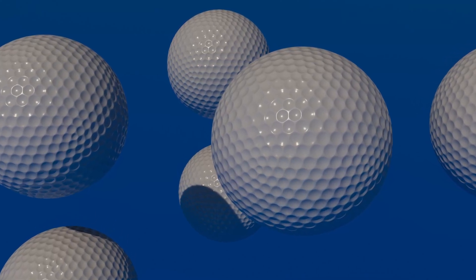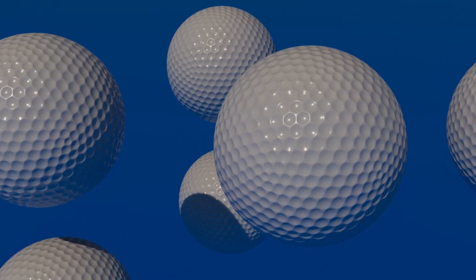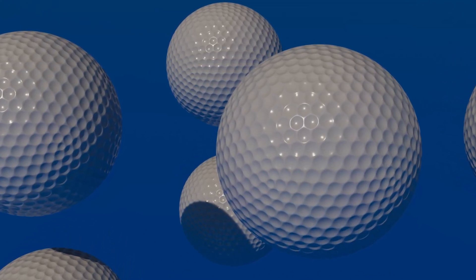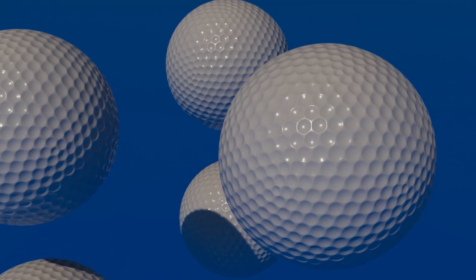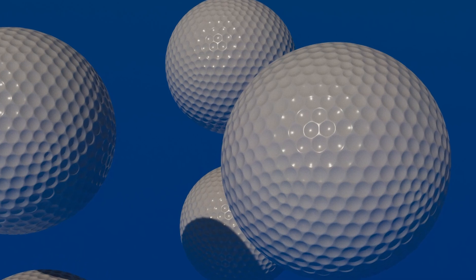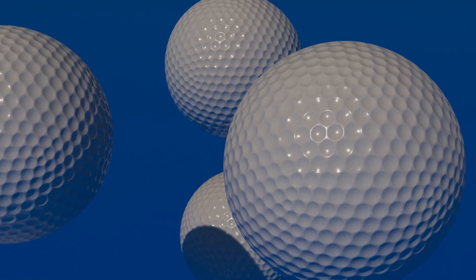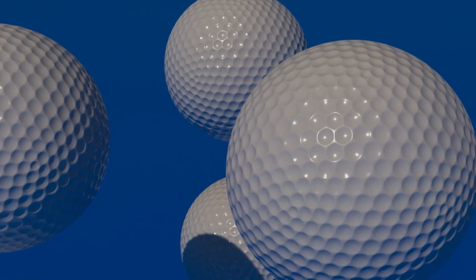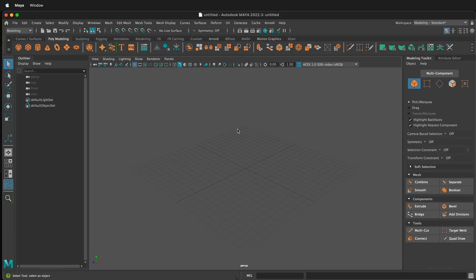In this Autodesk Maya tutorial I'm going to show you how to quickly model a golf ball with three-dimensional dimples all over the surface. We'll do this using a selection set in Maya and using a platonic solid.